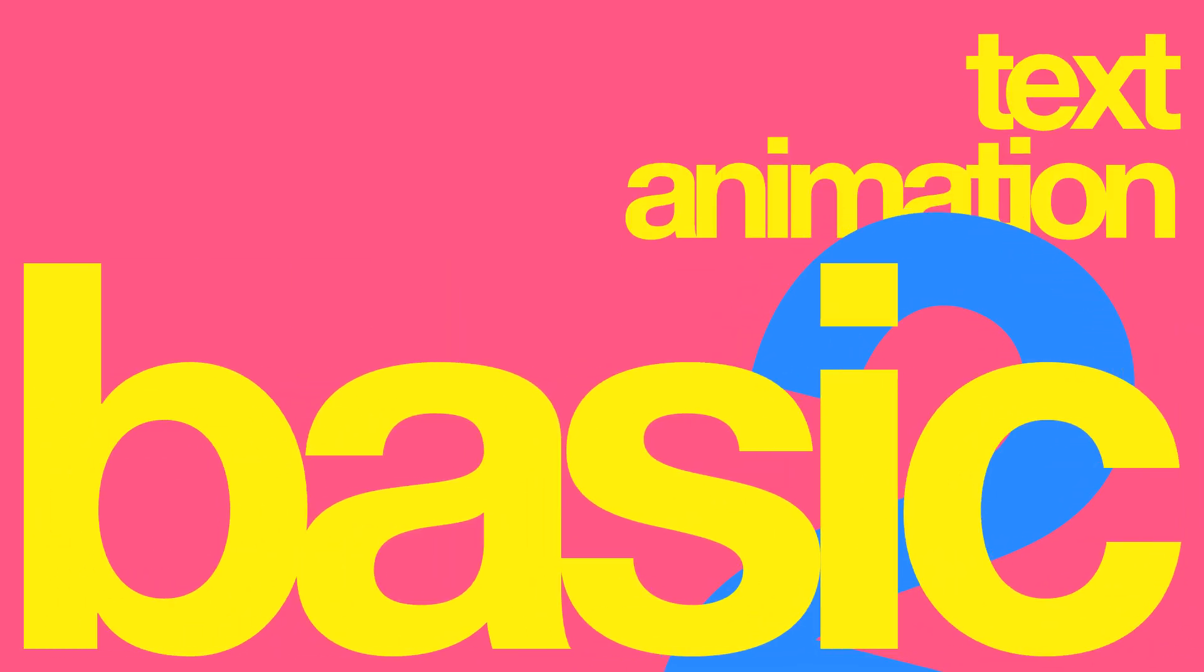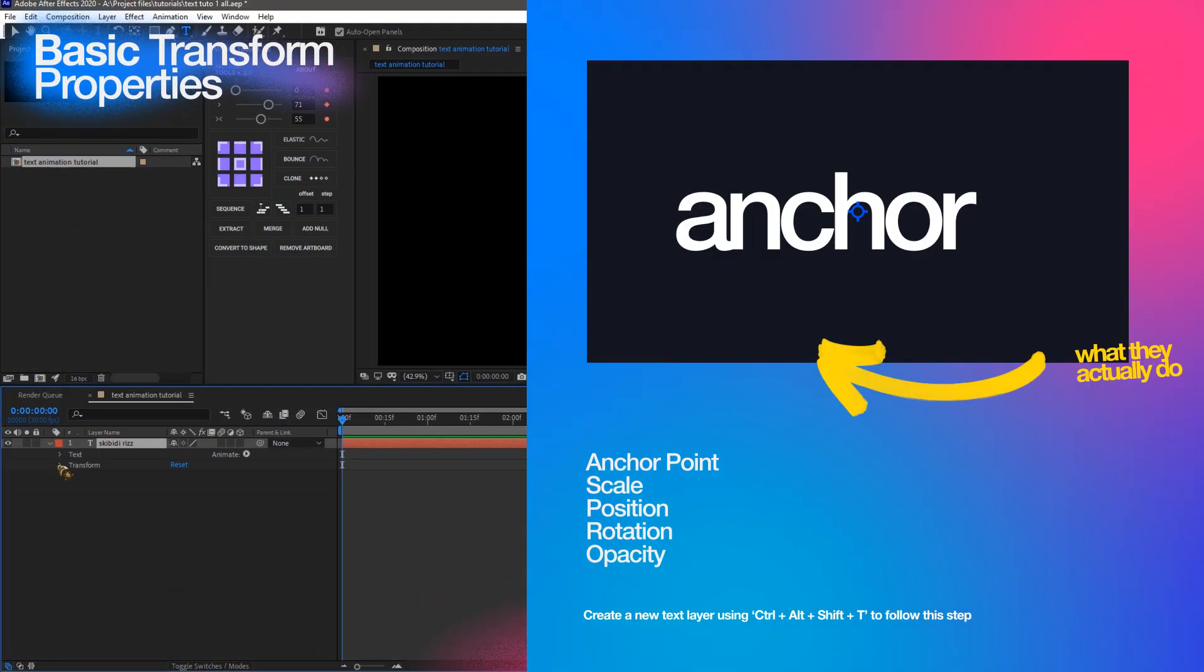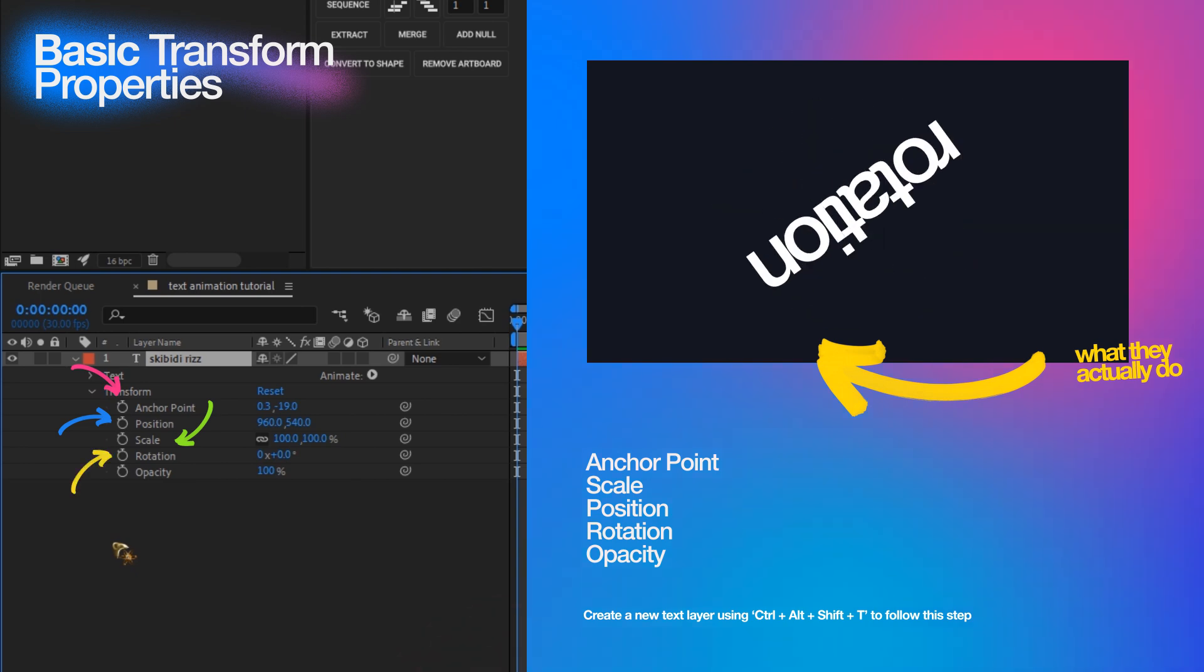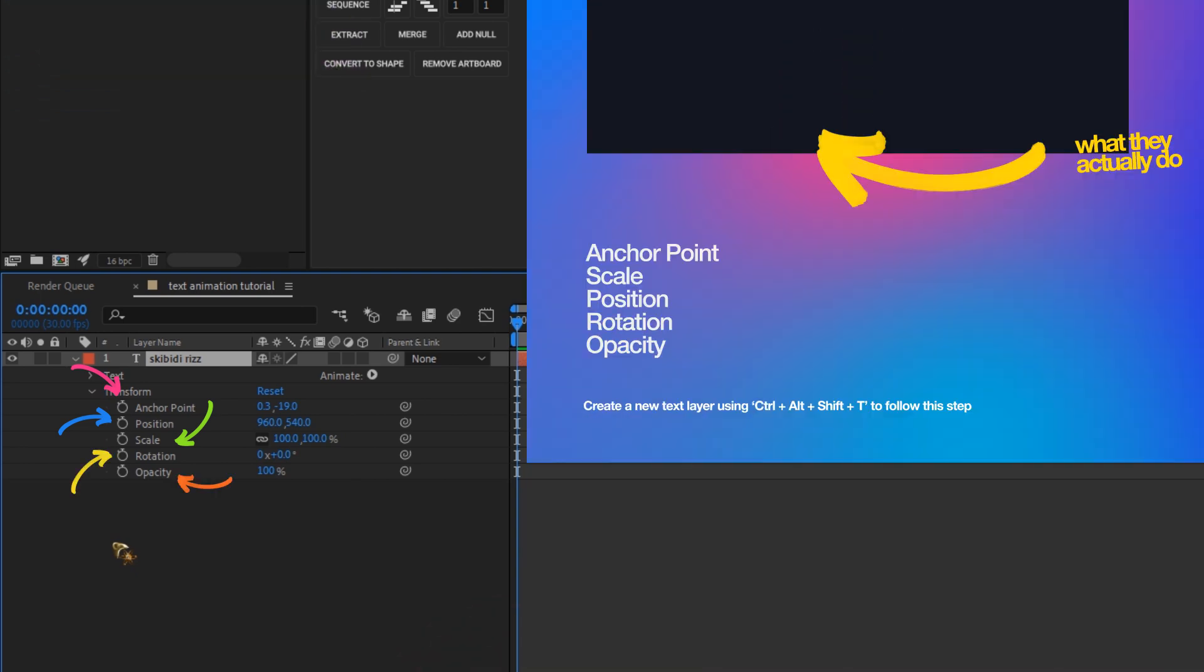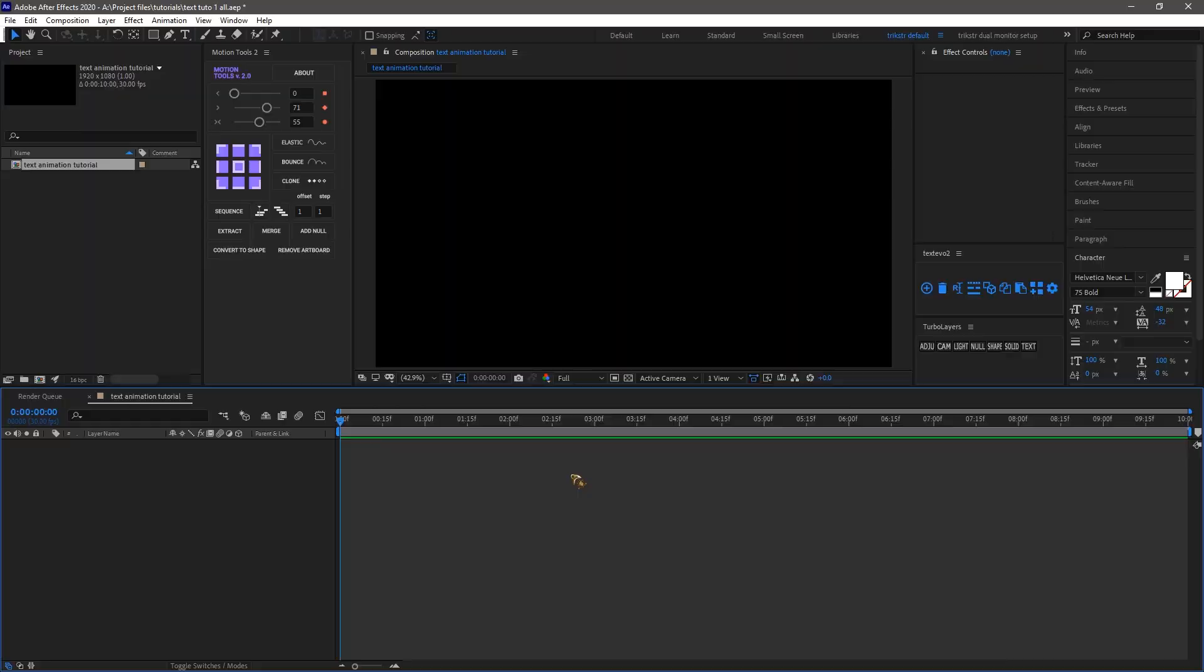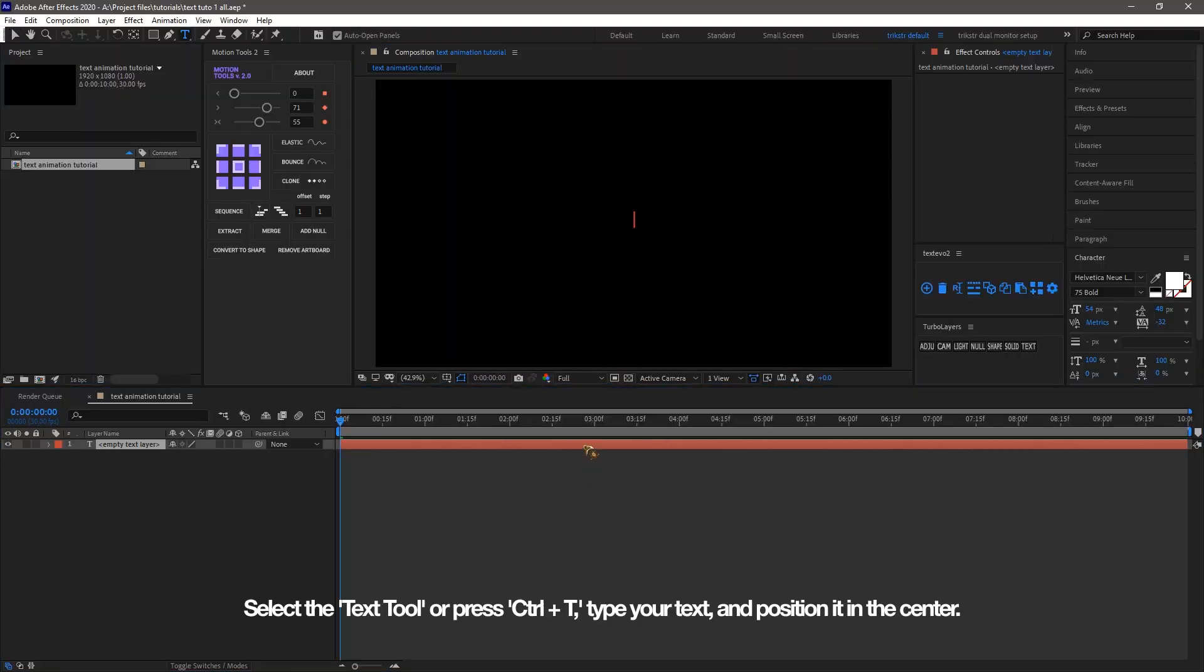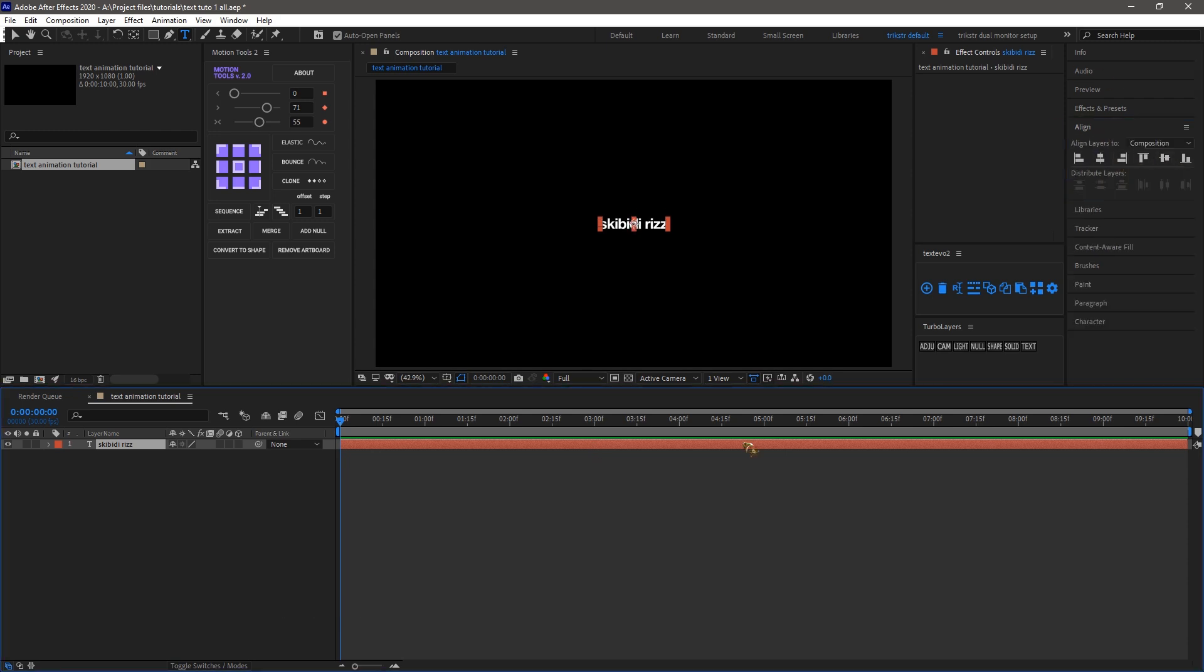Next, let's cover the basic transform properties like anchor point, scale, position, rotation, and opacity. These are essential for animations in After Effects. Select the text tool or press Ctrl+T, type your text and position it in the center. Why, you ask? Because if you don't put it in the center, it's going to trigger my OCD.